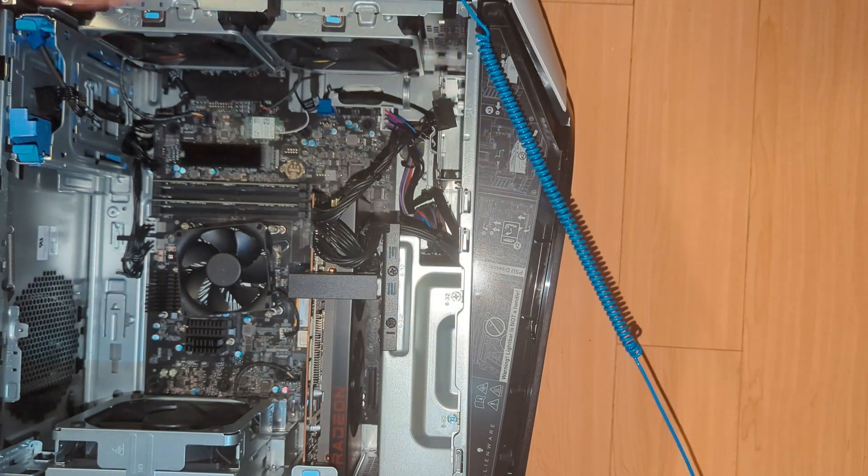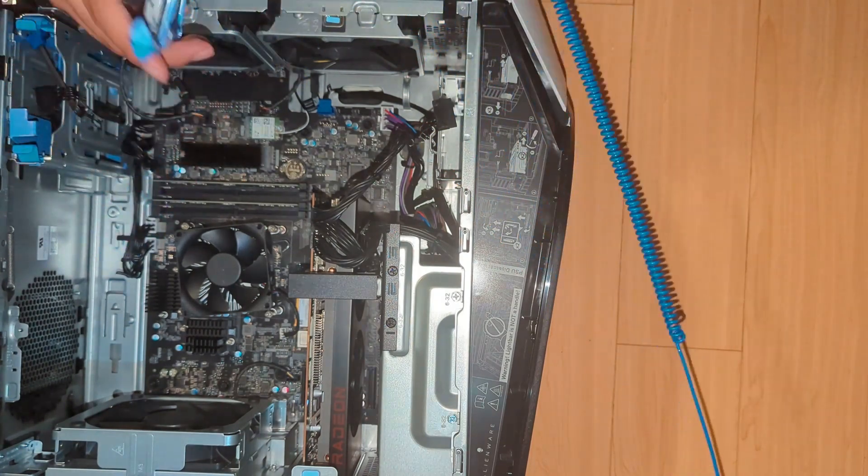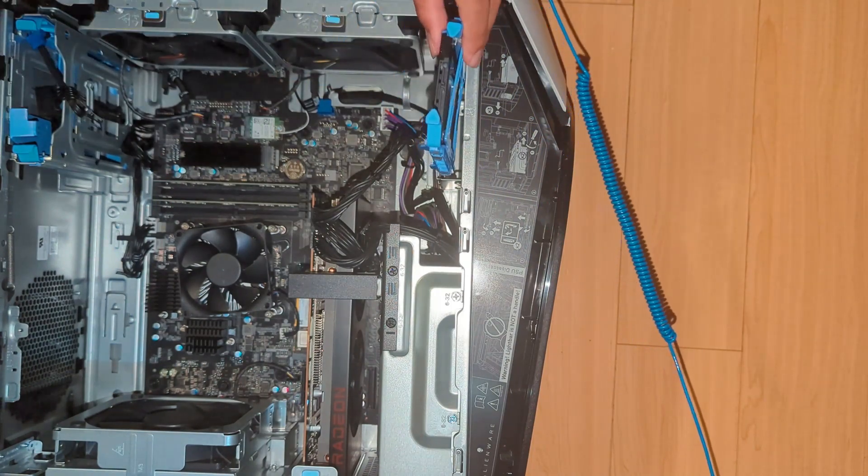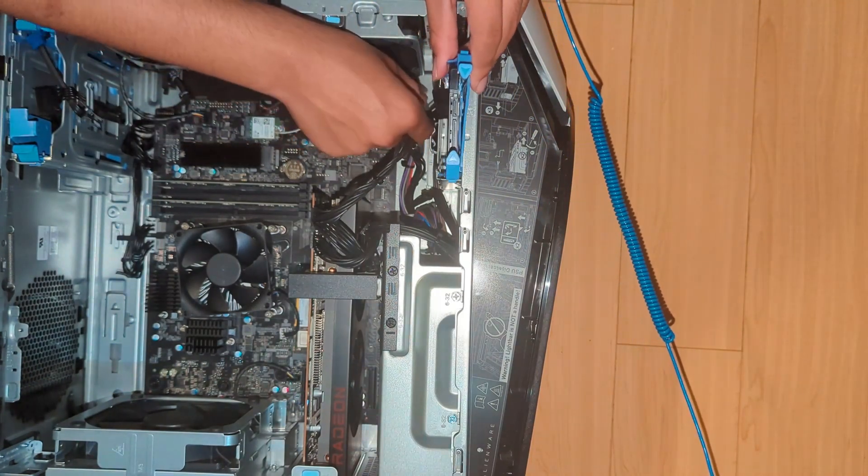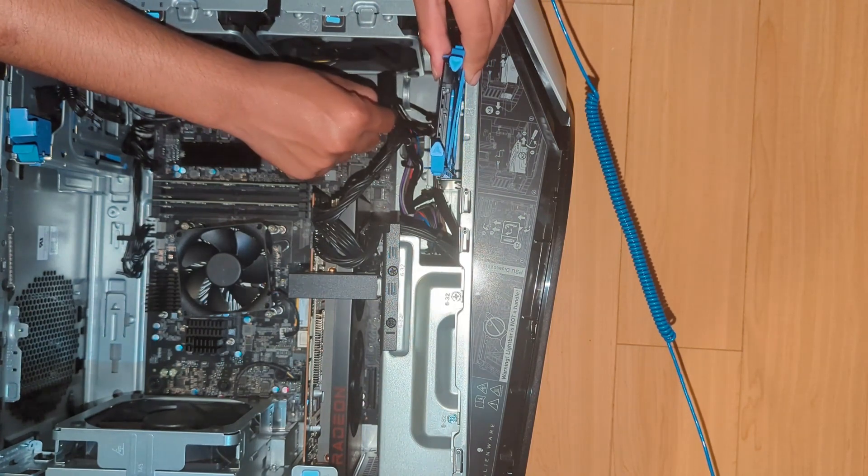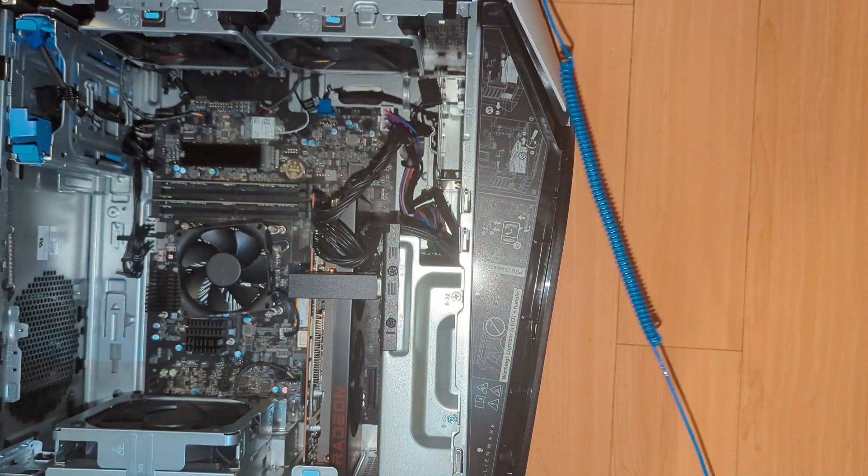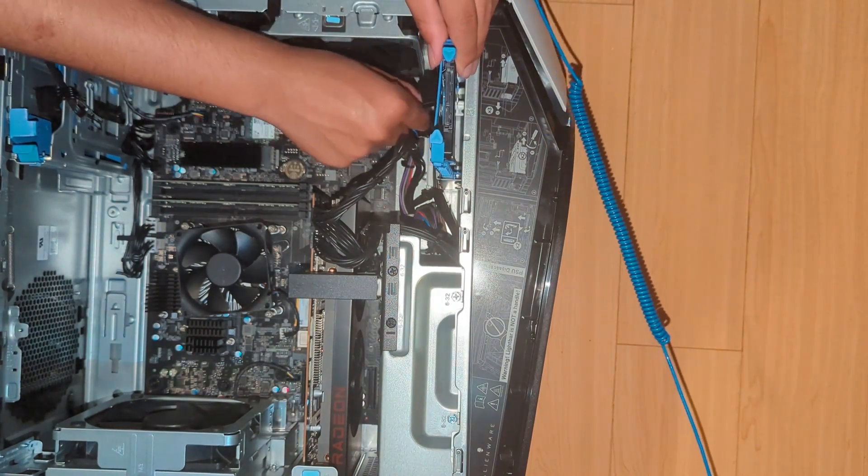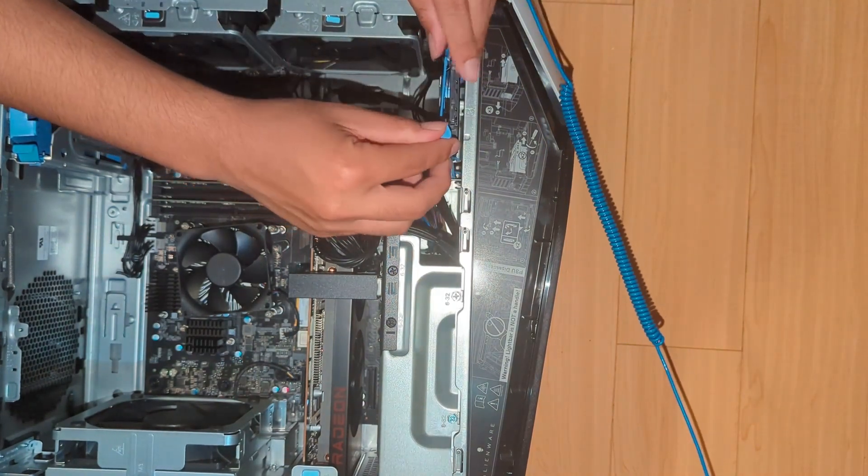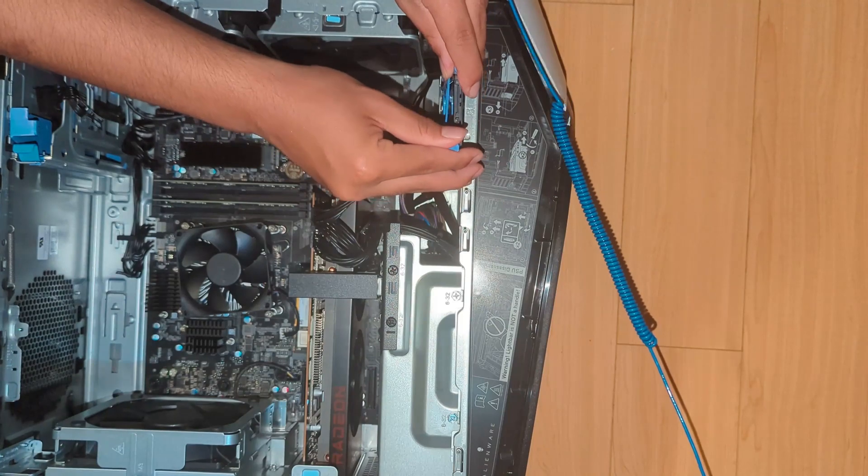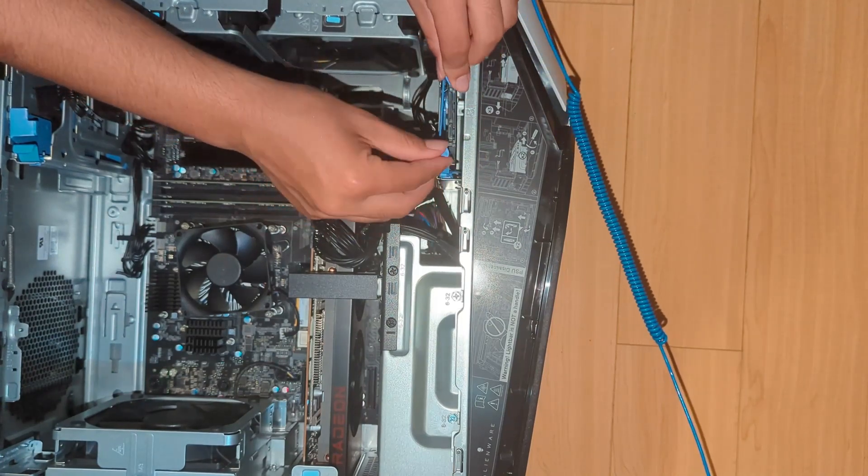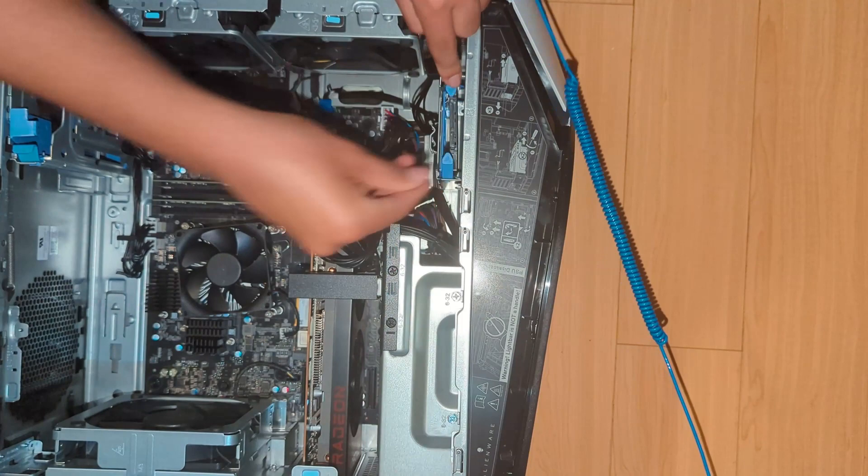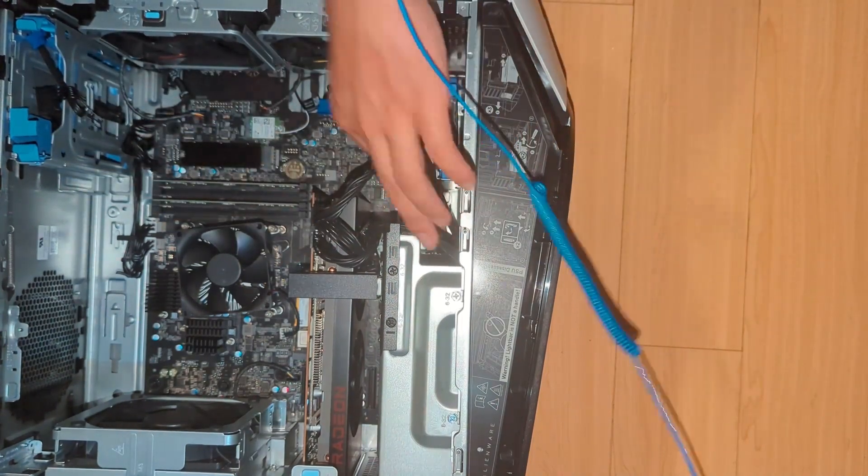So now that we have our SSD secure inside that, we could easily put it back in, just like so. Oh wait, one way. Just like so. And there we go.